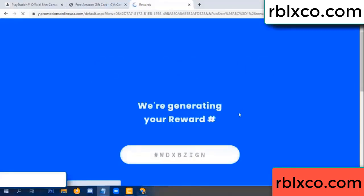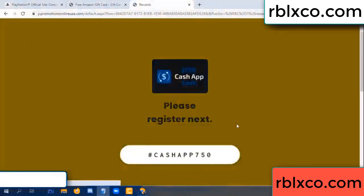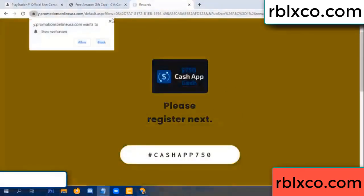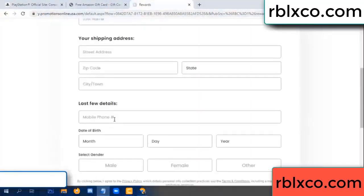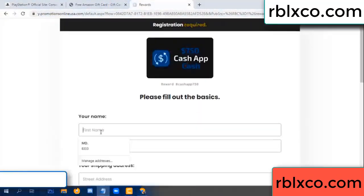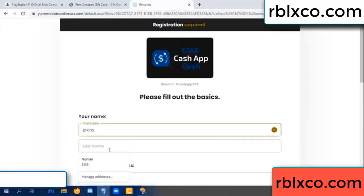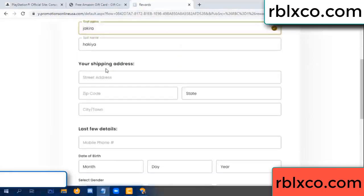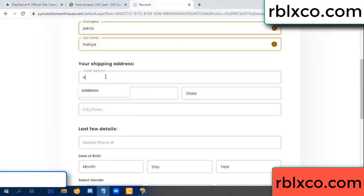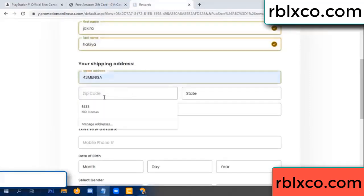Just continue, thank you. Email company — it is time to get excited. We are generating reward, please register. Your first name, your first name, first name, last name. First name, last name — shipping at this.